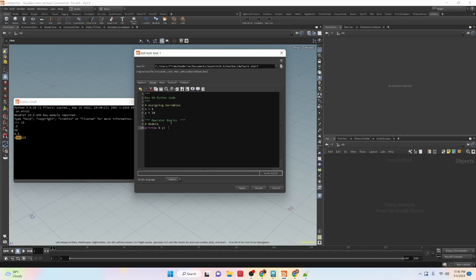Now we have the modulo operator, which is the remainder. If we apply this and run it, we have a value of 5 — so if we divided 5 by 10, the remainder is 5. Now if we were to flip these and run it, you can see we have a remainder of 0.